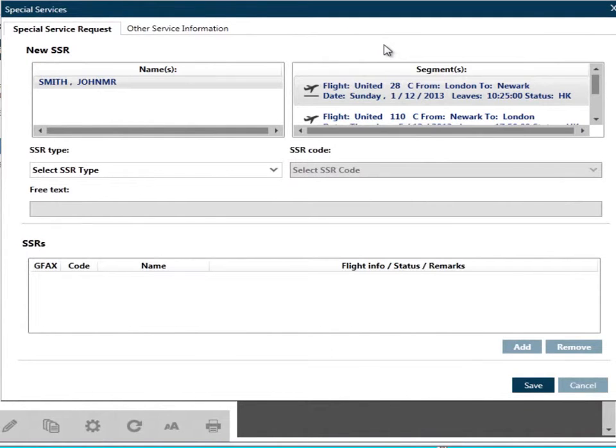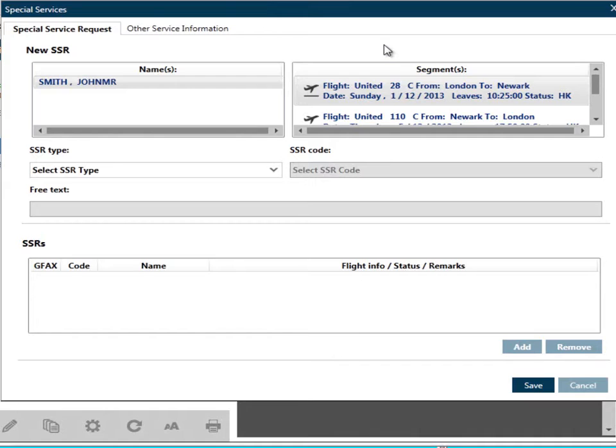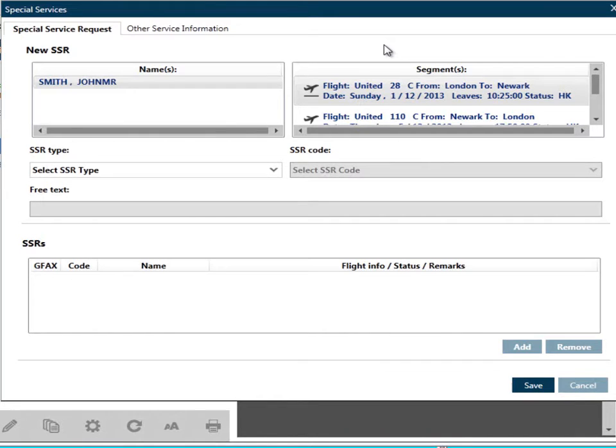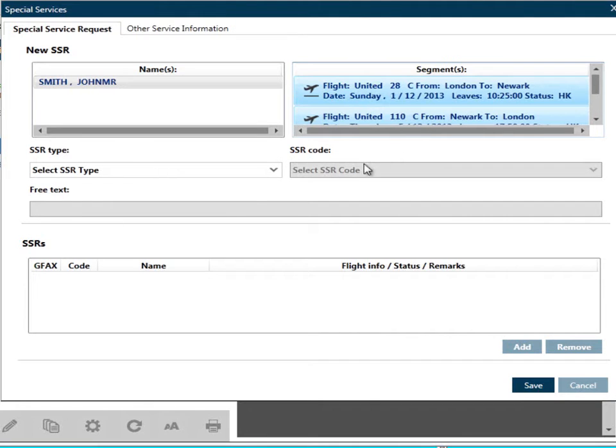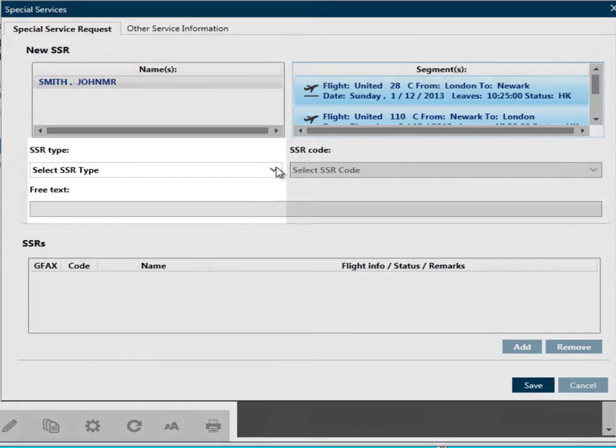To add a special service, select the traveler and flight segment the request is for. The default selects the first traveler and first segment. If the request is for more than one traveler and multiple flights, you can use the CTRL or SHIFT keys in combination with the mouse to select the required travelers and flights.